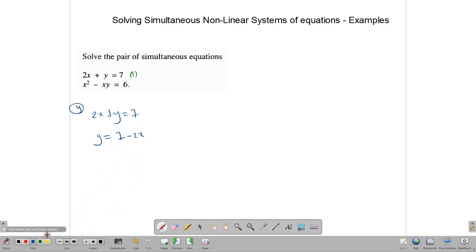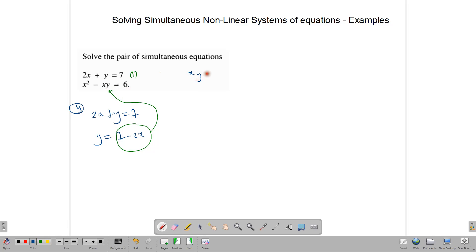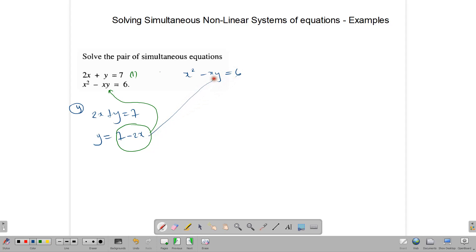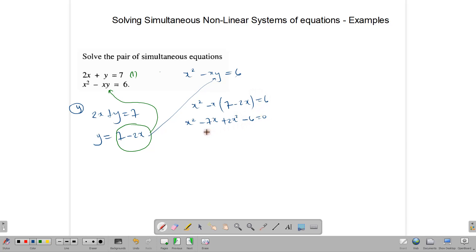We take y equals 7 minus 2x and substitute it into the second equation where we have y. So x squared minus x times (7 minus 2x) equals 6. Expanding gives x squared minus 7x plus 2x squared. Bringing the 6 over gives us 3x squared minus 7x minus 6 equals 0.